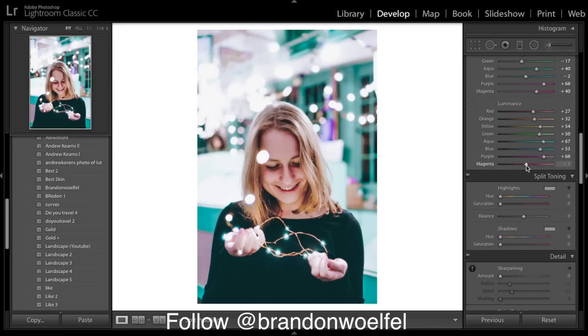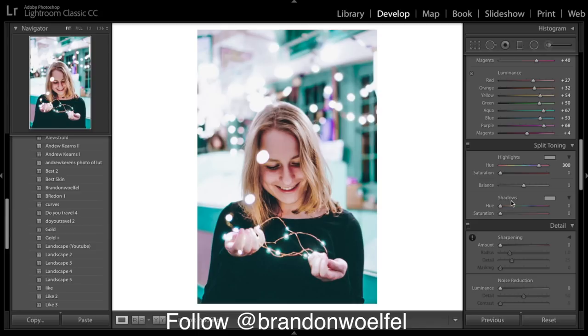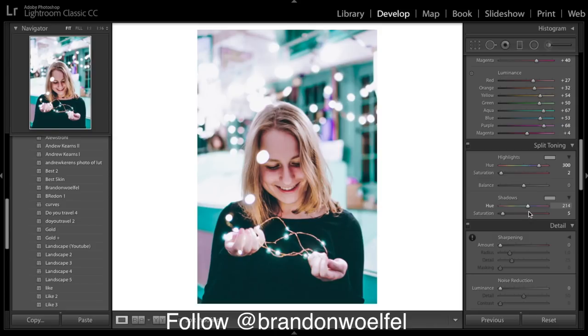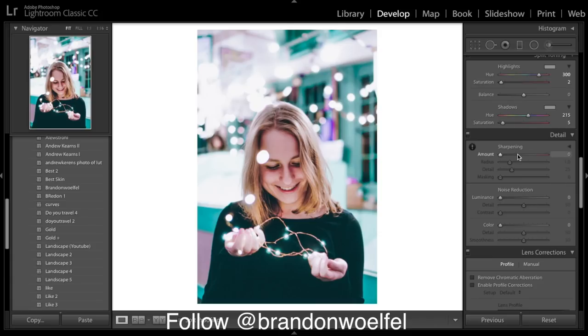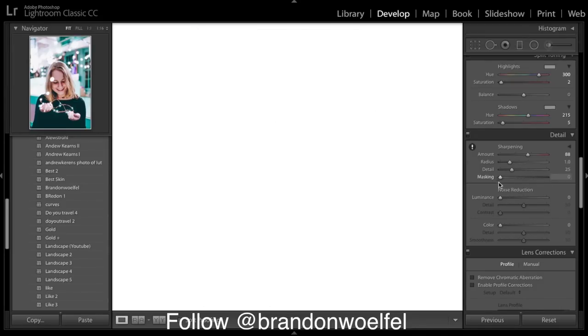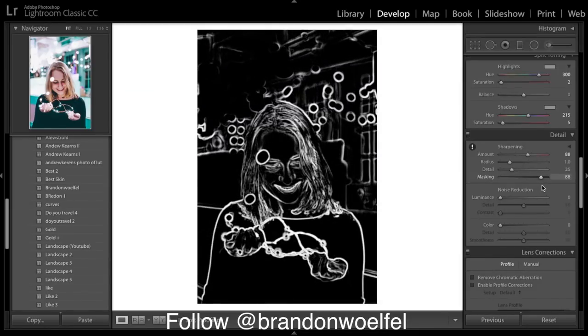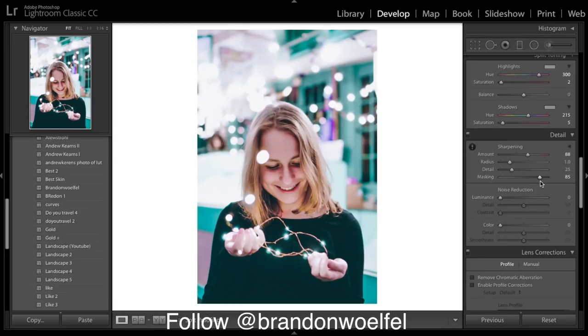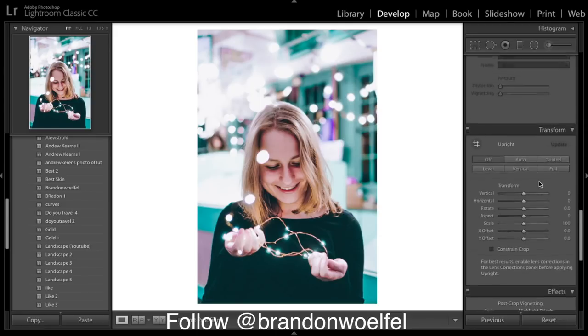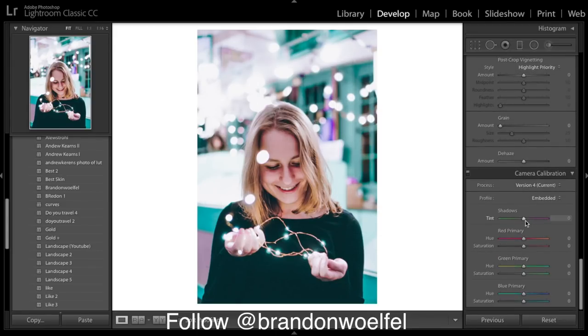So split toning, we want to add 300 to the highlights, just a little bit, and shadows we want a bit of blue. Right, getting there. This image needs quite a bit of sharpening, and then we're going to also bring the masking up. So as you can see as I slide this and hold down the alt button, I can see which lines I am sharpening and I only want to sharpen the large lines, so I've brought the masking right up. So that's looking good. Keep coming down, no vignetting, no grain, and we will bring tint in the shadows down to 20, and that's it guys.